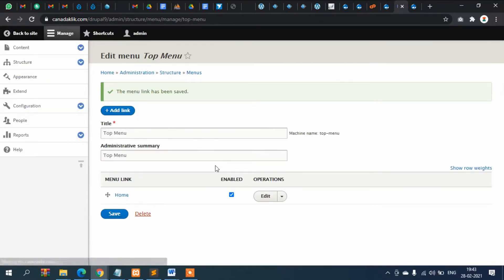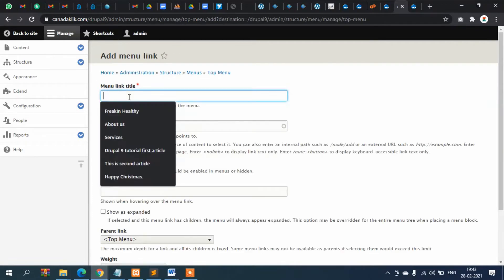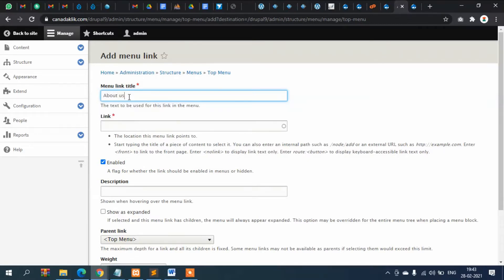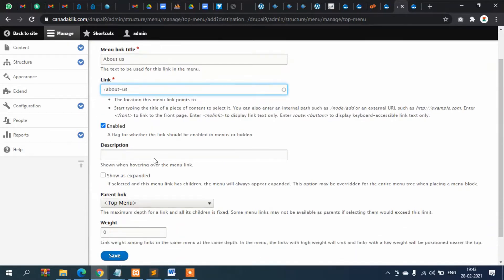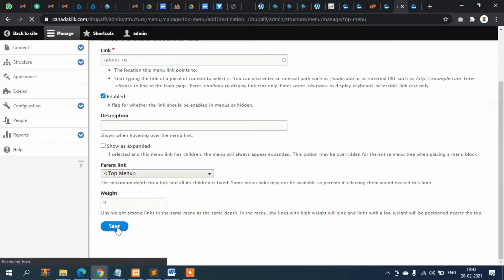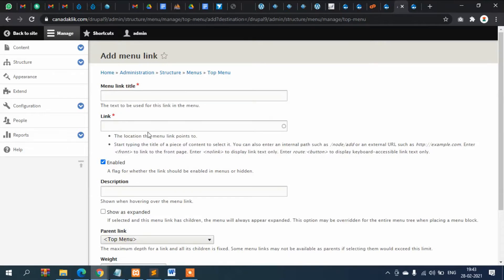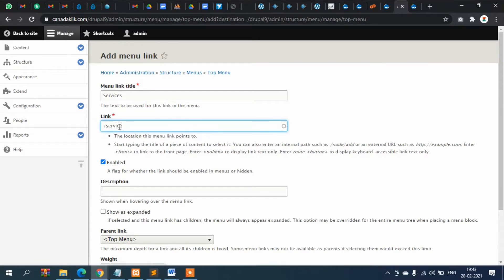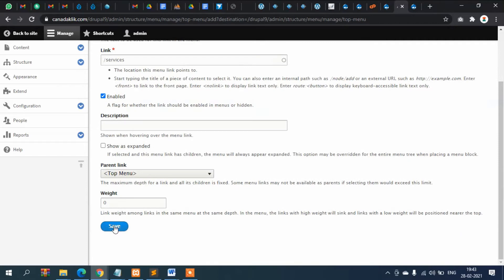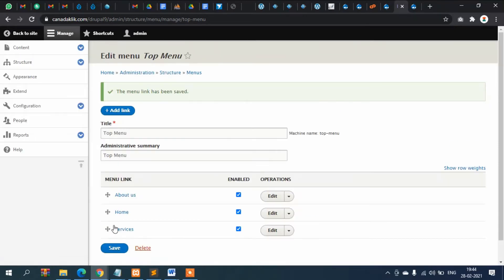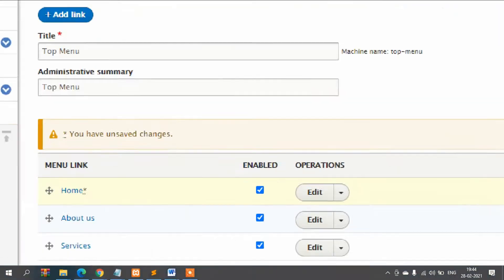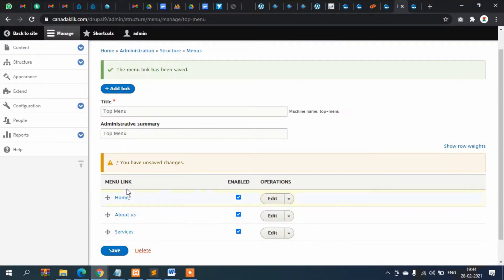Now add another menu item: About Us, with the path '/about-us' — if you remember we had created this page in the content section. Select Top Menu. Now add Services, remembering we are creating a custom menu. Add Services with the link to 'services', then drag it so it displays as: Home, About, Services.